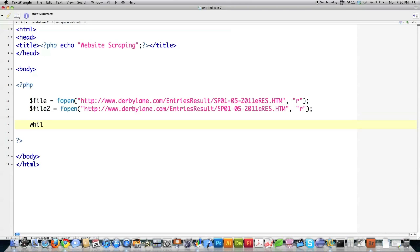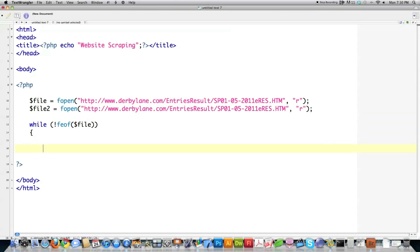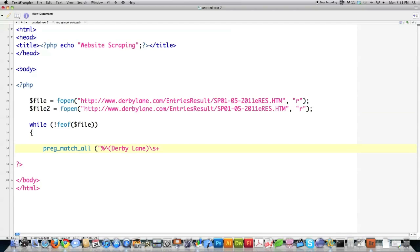Now I'm going to use a while loop with feof — that function tests if the end of the file has been reached, performed on the file handle. Then it comes down to the regular expression itself. I'll use preg_match_all, which searches for all matches to the regular expression and stores them in an array I can iterate through. I'll use a delimiter surrounding the entire regular expression, then a caret symbol to signify the beginning of the line of text. Since these races always start with Derby Lane, I can start searching for that.